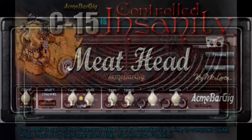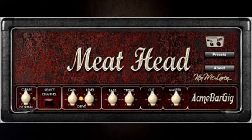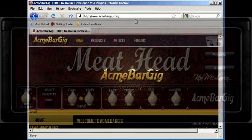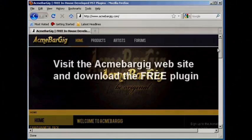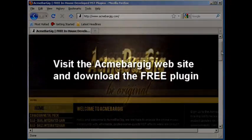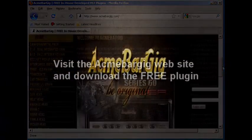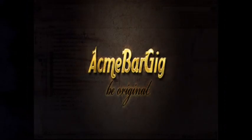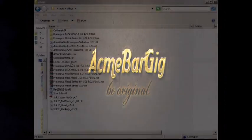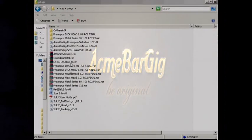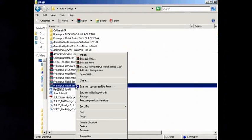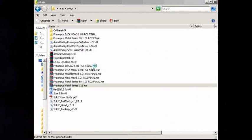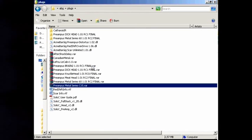First, go to the ABG website and download the plugin. Save it to where you can easily find it back. You will need a compression tool like WinRAR or WinZip to extract the files.